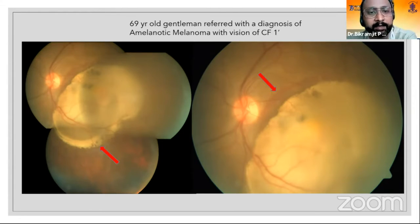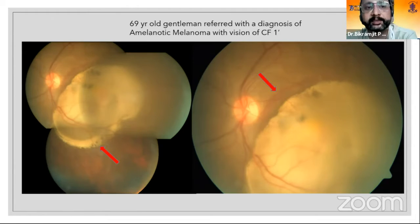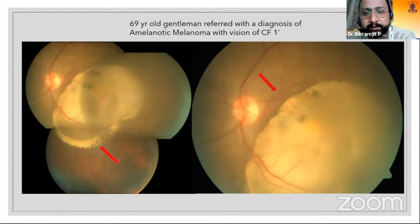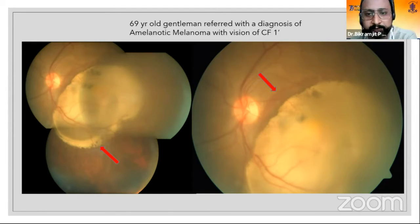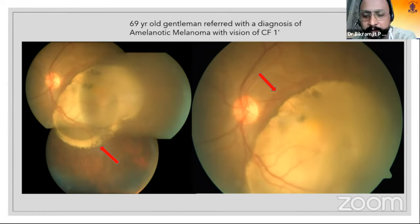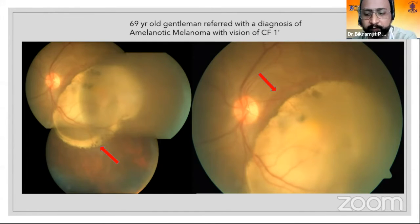It is a sub-retinal lesion, not a choroidal lesion. In the second picture on the top left, which the arrow shows, you can see multiple edges of heme at the edge of the lesions, and again small granular deposits. In such flat lesions, it is best not to rely on ultrasound but to use other modalities like FFA, OCT, or angio.